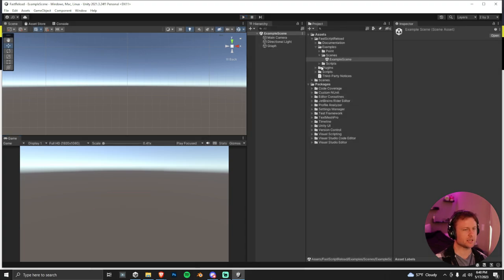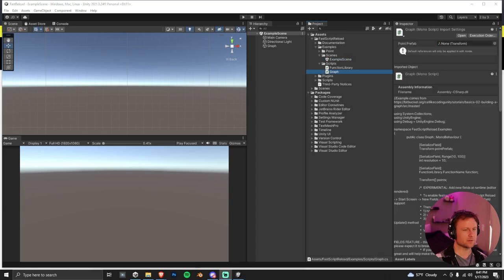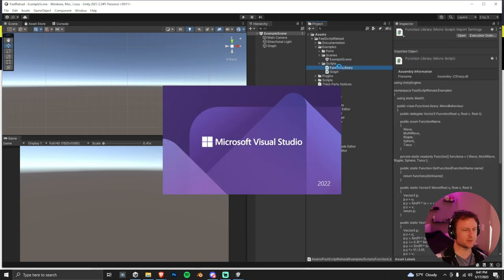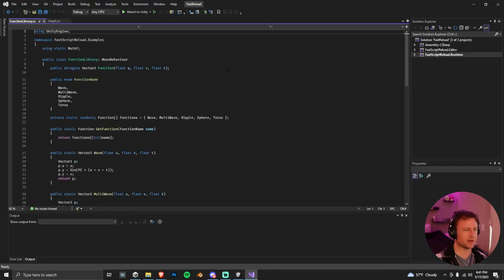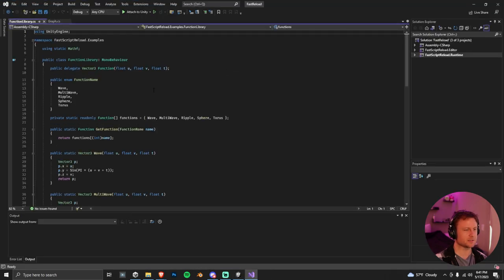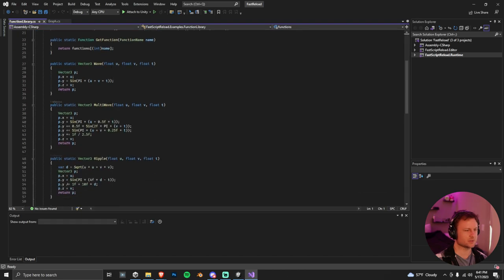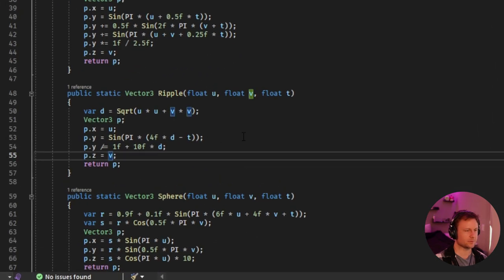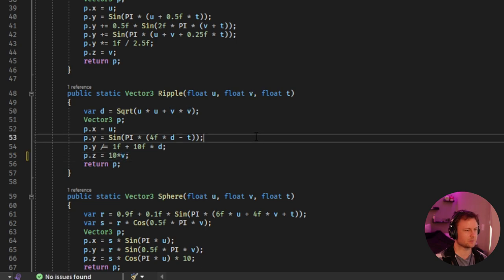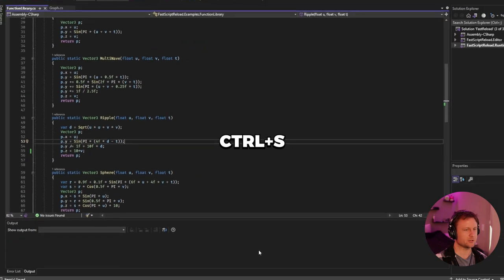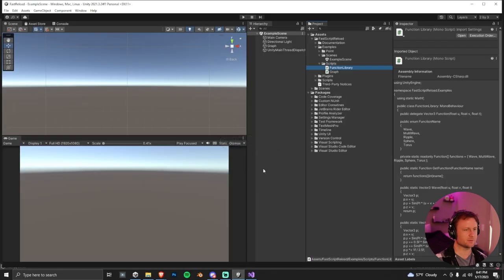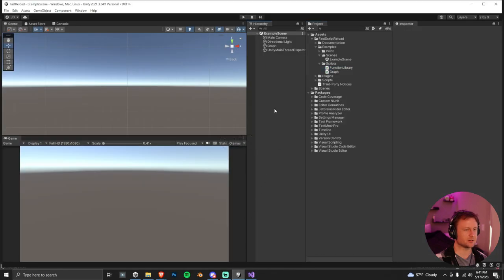So we're going to change this ripple effect live. Go into the scripts and then open up this functiongraph.cs file. And then I want you to scroll down and find this ripple effect area and then change this value to 10 times V right there. And then make sure you do Control-Save. Go back into your Unity project and then click Play.